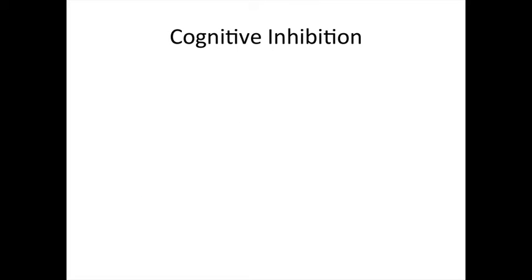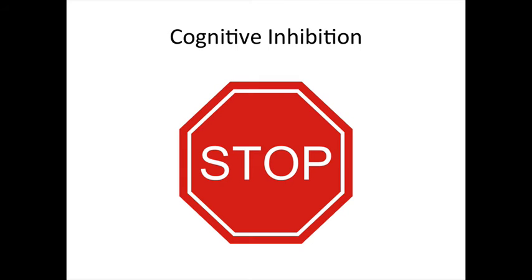Inhibition or self-control is the ability to regulate your behavior and resist your impulses, to think before you act. Have you ever been really, really angry with a friend to the point of wanting to yell at them or even hit them? Inhibition is the ability that allows you to stop yourself.